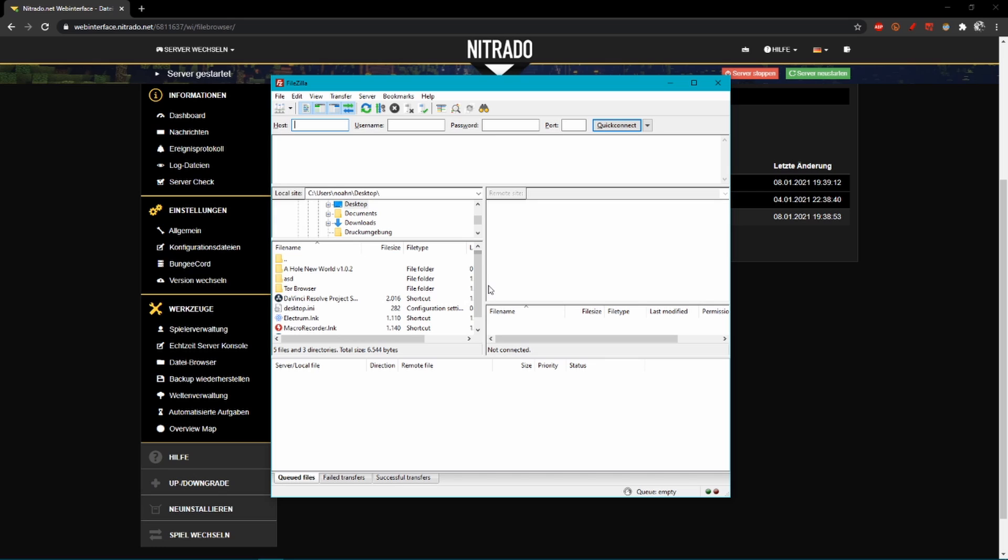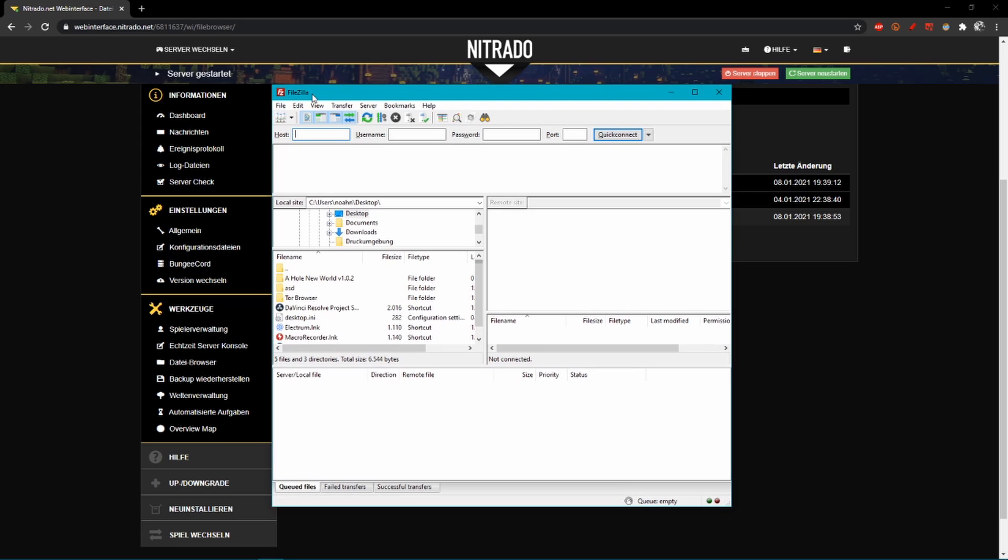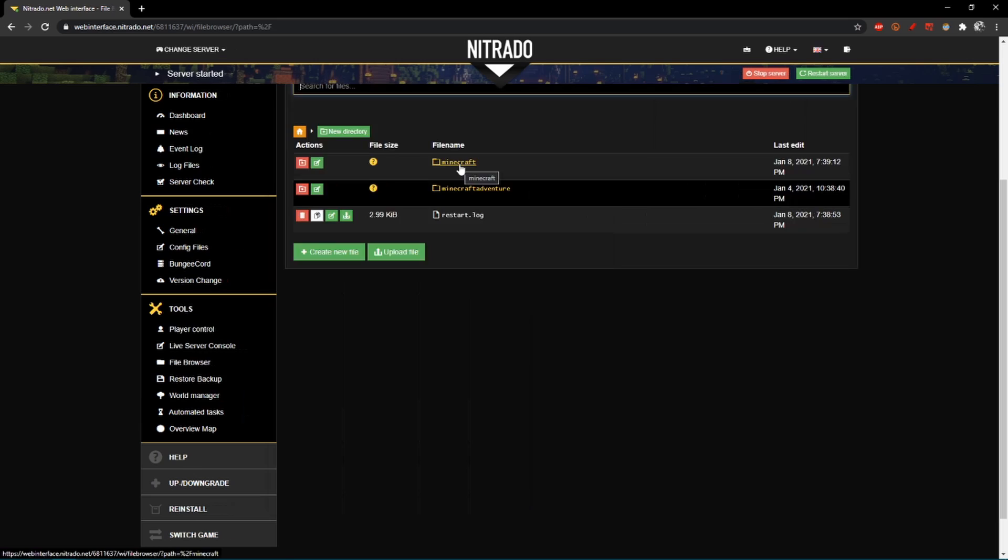In the last video I showed the download and if you don't know how to use FileZilla, this is the program you'll need to interact with your server folders, then you should watch the video how to download a Minecraft map from Nitrado. But in this video I'll show you what to do if you've uploaded one, because it isn't just the upload, you need to do one or two things after that to actually play the map.